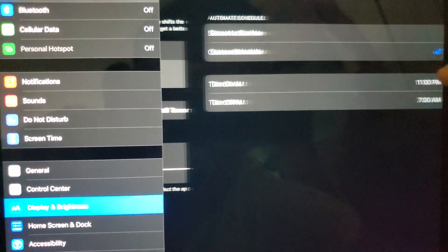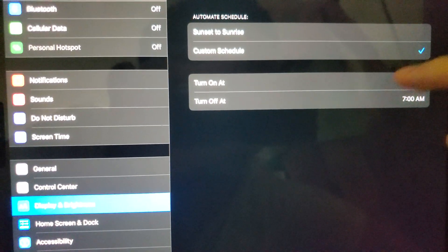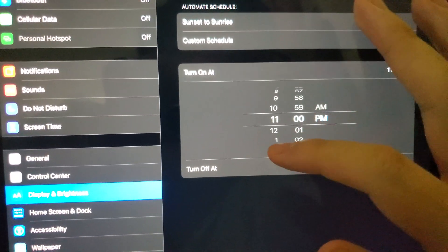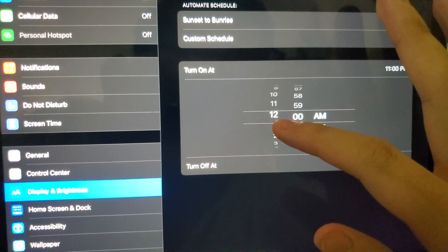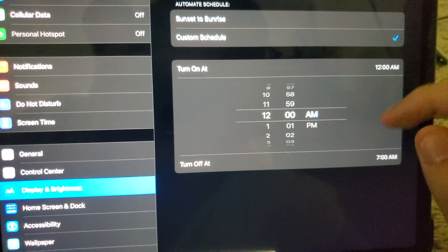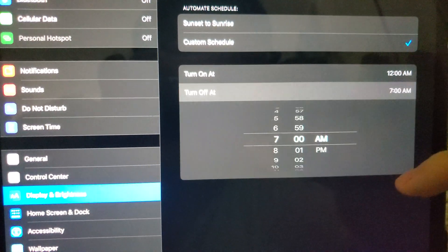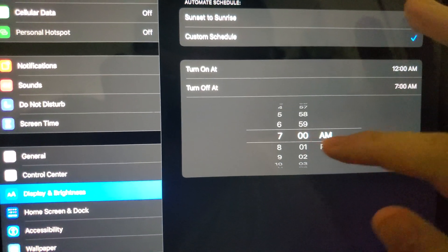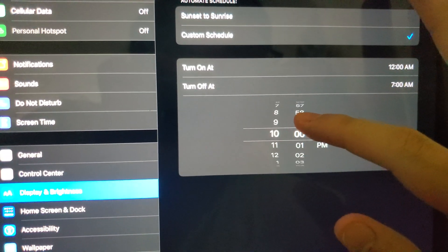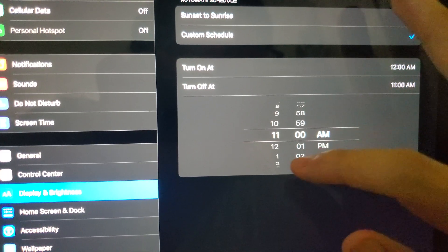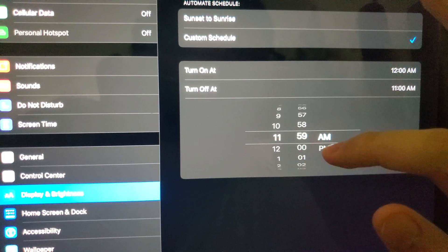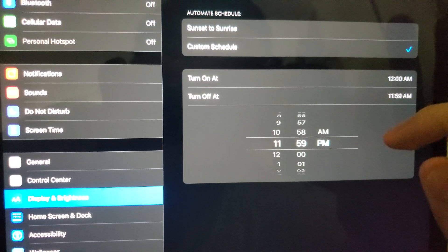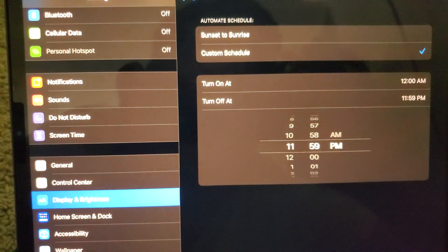Put the time from 12 a.m. This is where I was a genius. You put it from 12 a.m. and turn it off at 11:59 p.m. So that's basically on 24-7. And there you go.